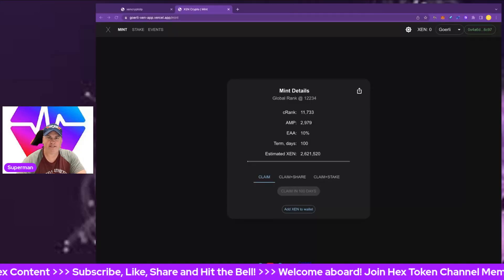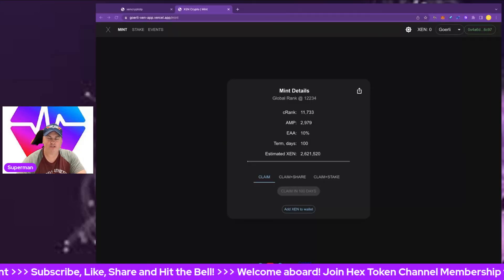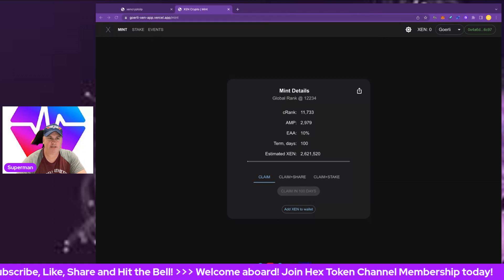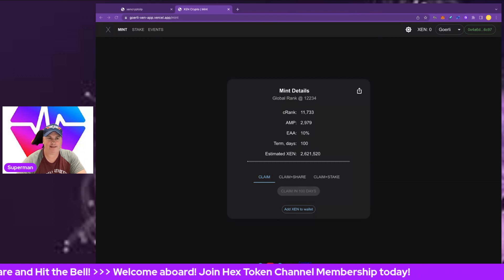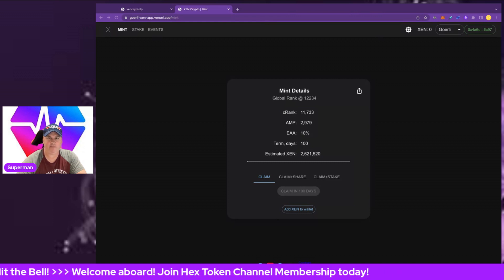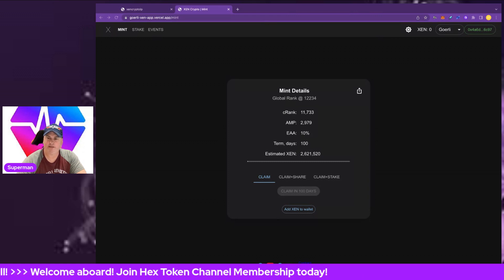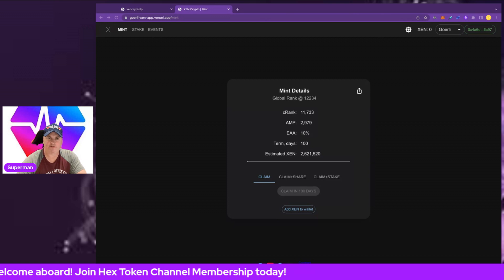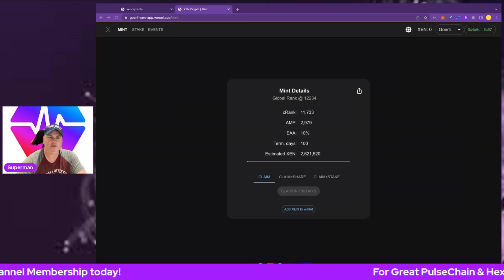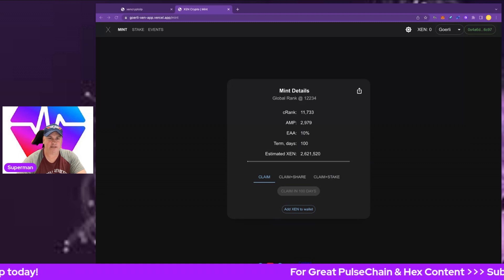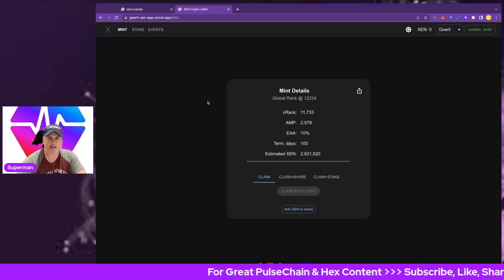Hi everybody and welcome back to Hex Token, your host Superman in the house. This is our third video on the ZEN project, and of course it is a free claim. You've got to get in early and stay in long and max it out.